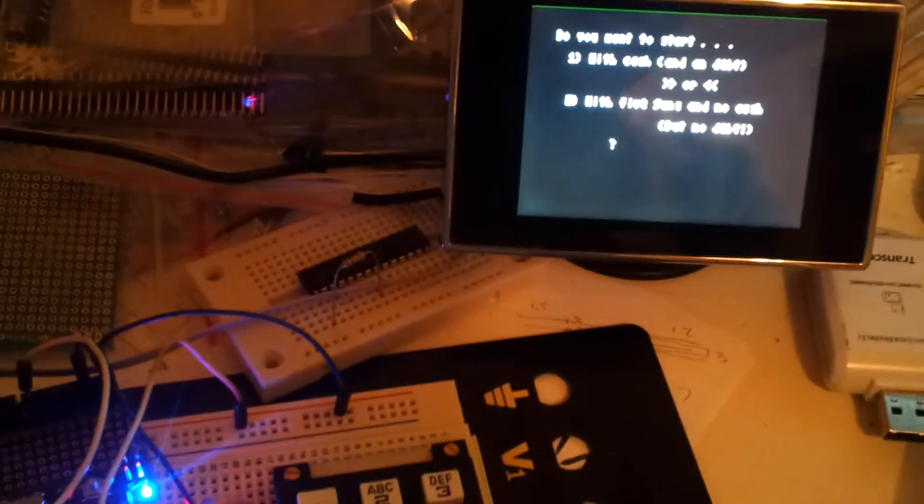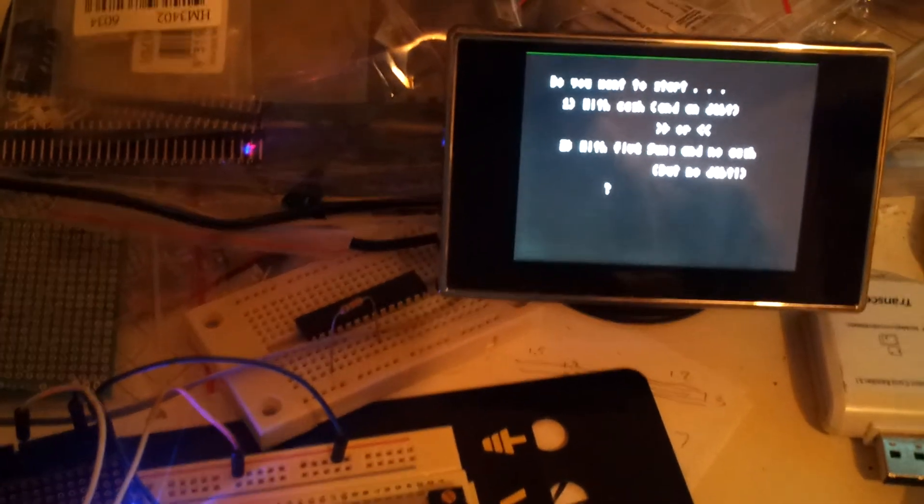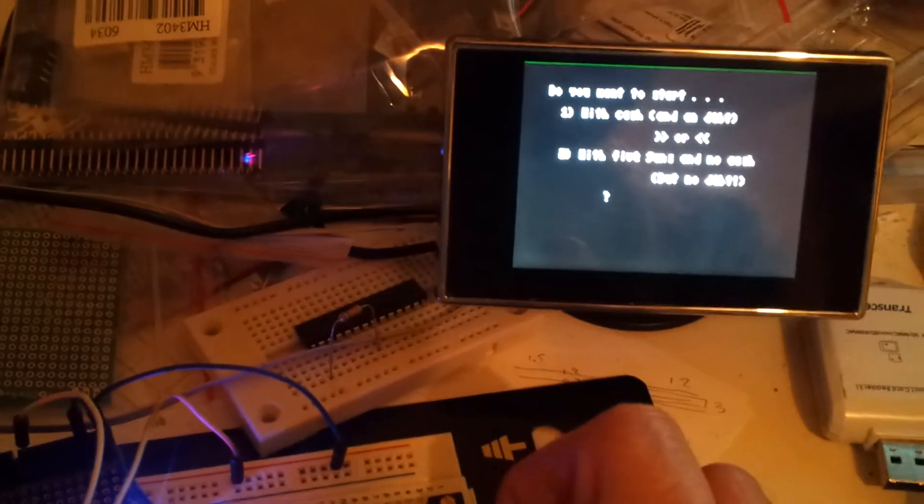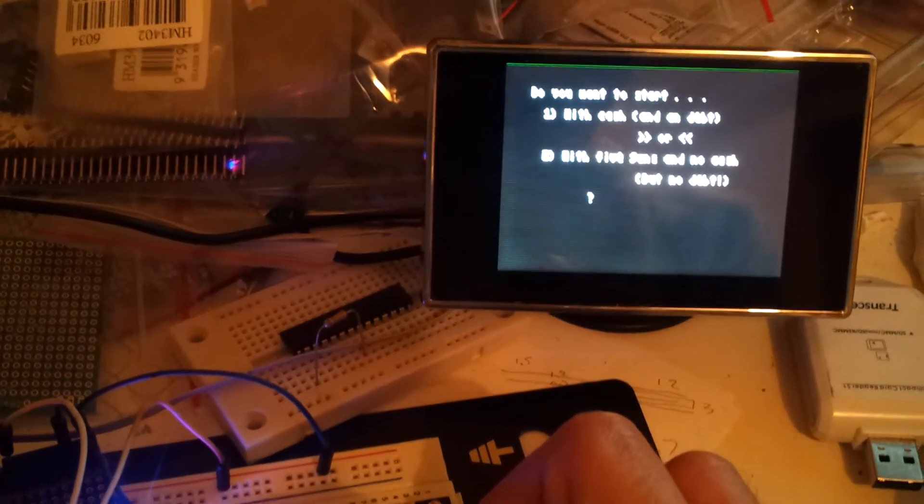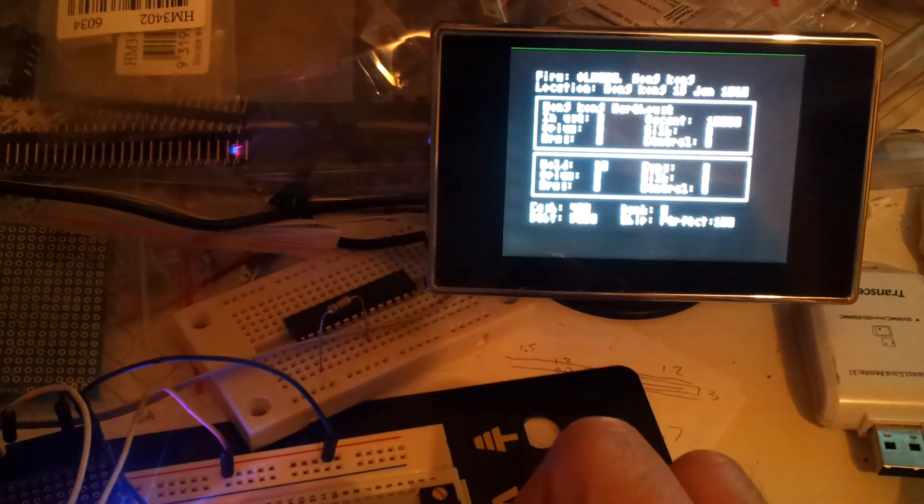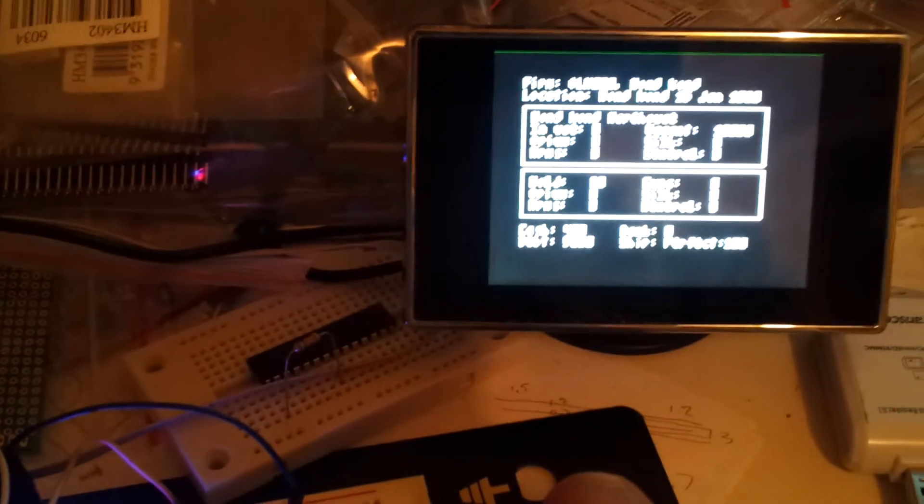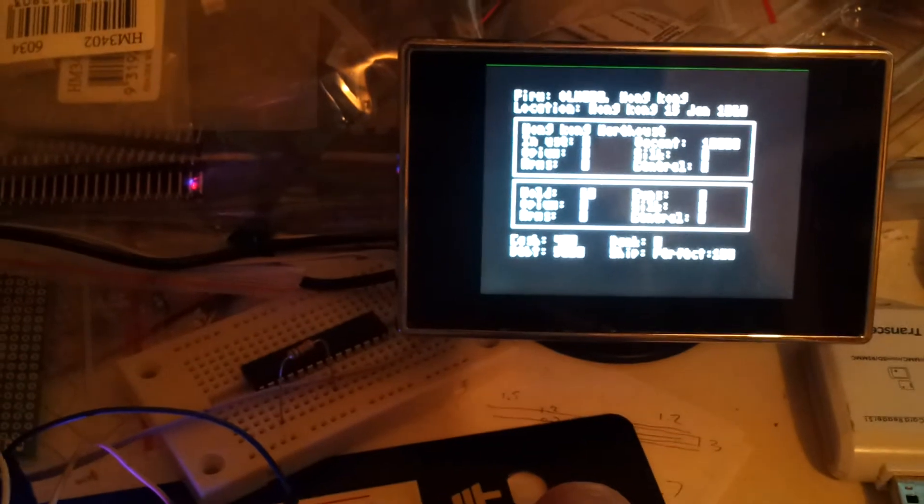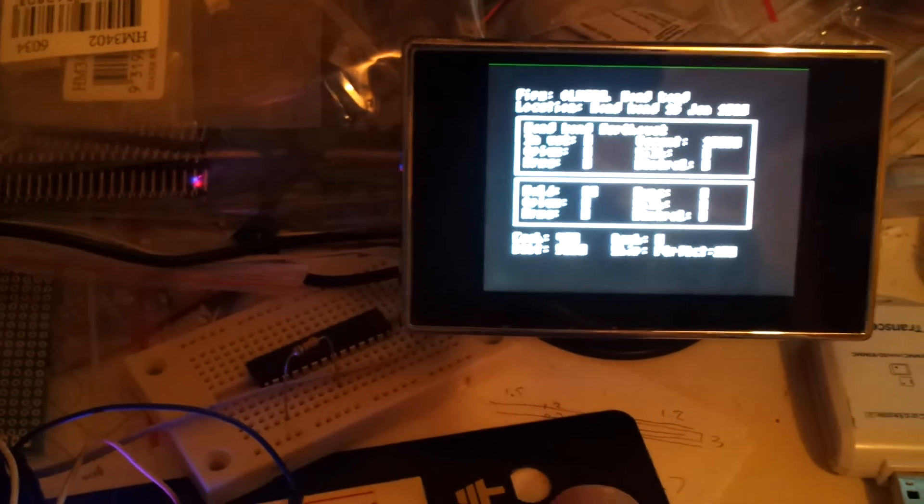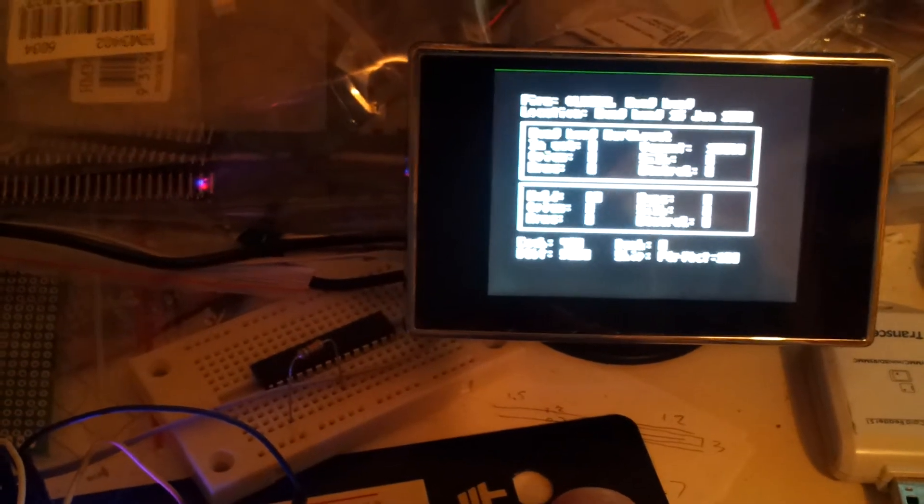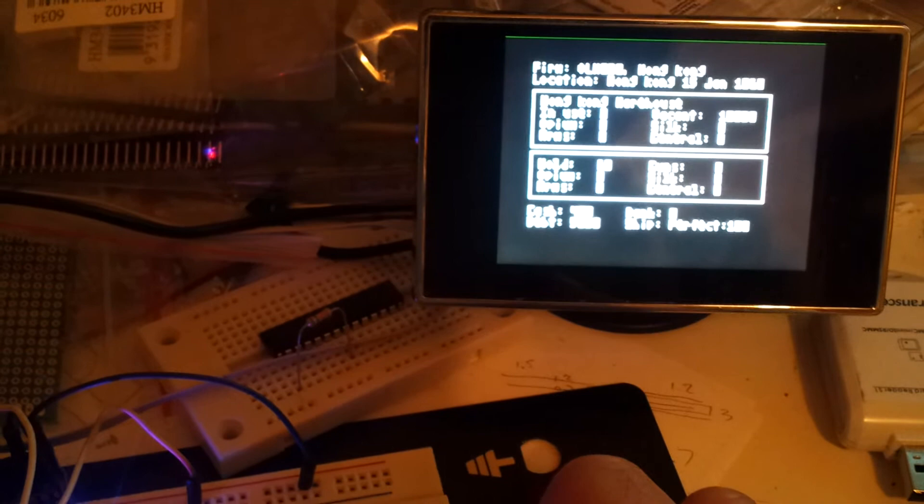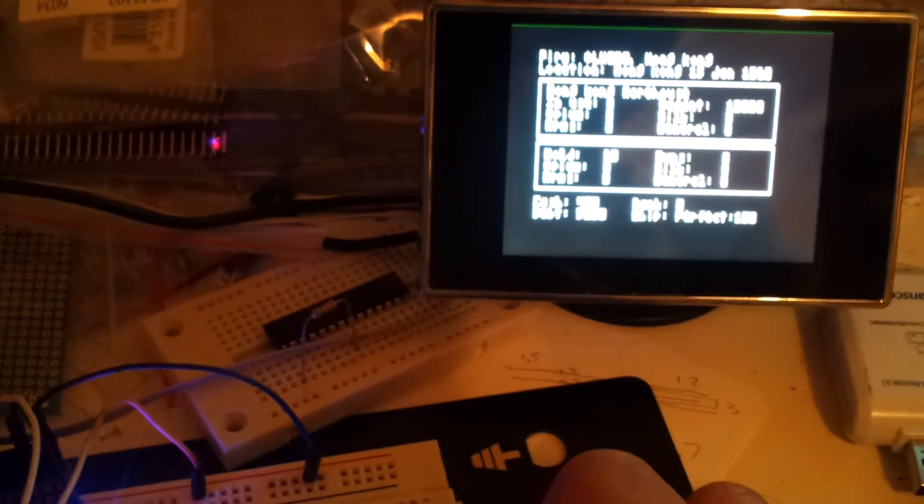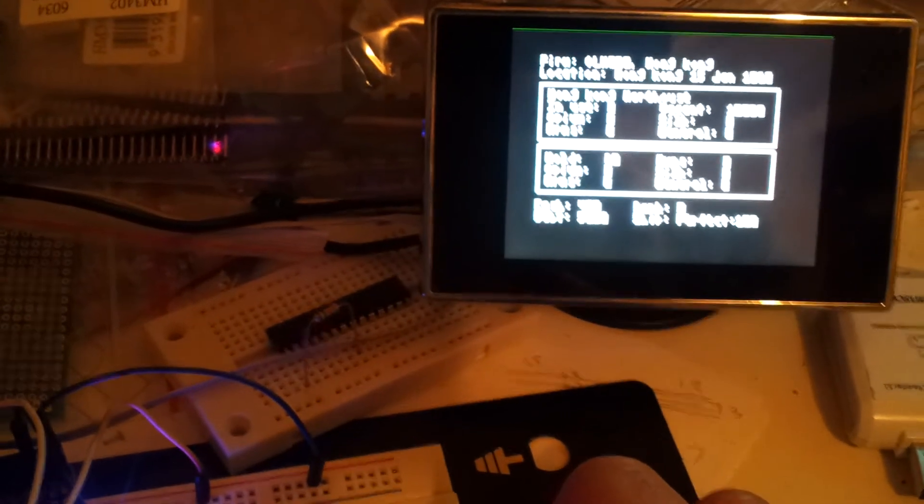It's now asking me if I want to start with cash or guns, so you can select a number, either one or two. And then it basically displays the status. Now, one of the issues I've got is the screen resolution I'm using is way less than the original Apple II resolution, so I can't fit everything on the screen at once.